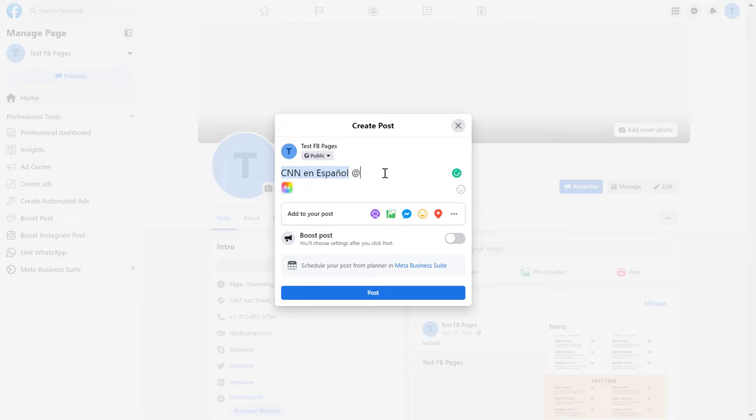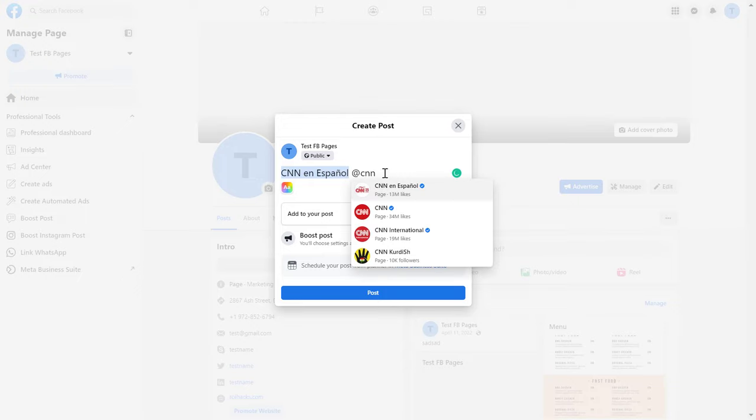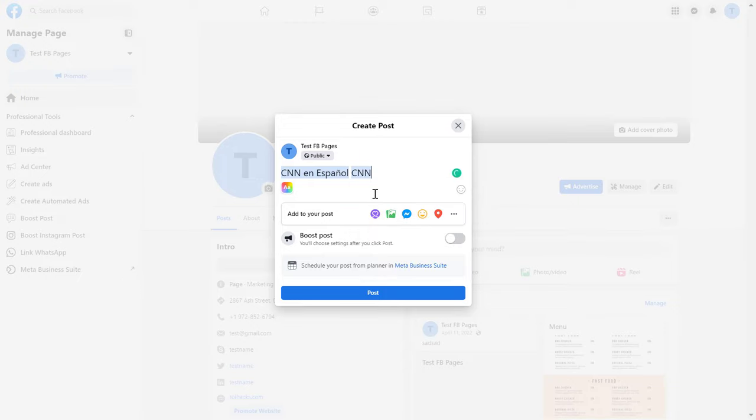You can tag multiple Facebook pages. Just add the @ sign one more time and then you can tag these Facebook pages.